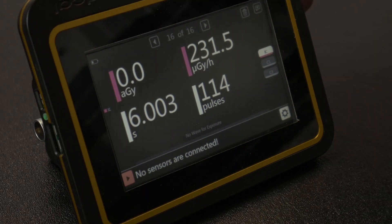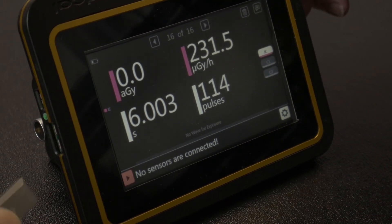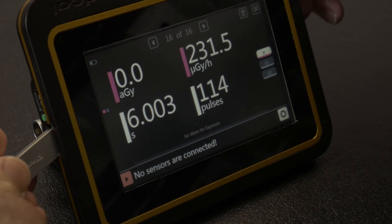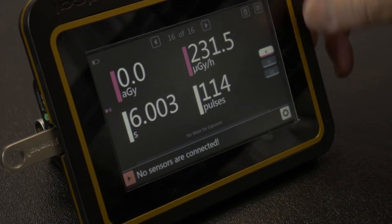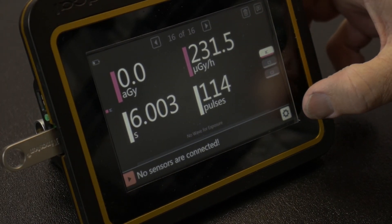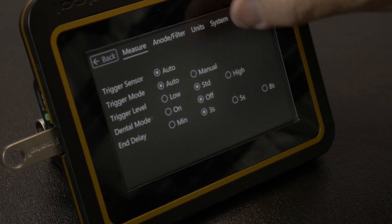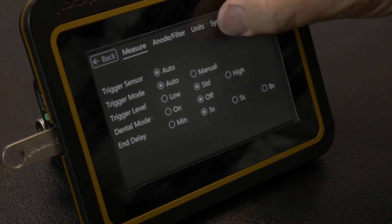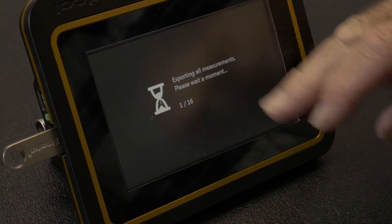Start by connecting a flash drive to the USB 2 port, then go into settings options. Wait a couple seconds for the drive to be recognized, select the system tab, then press export to USB.